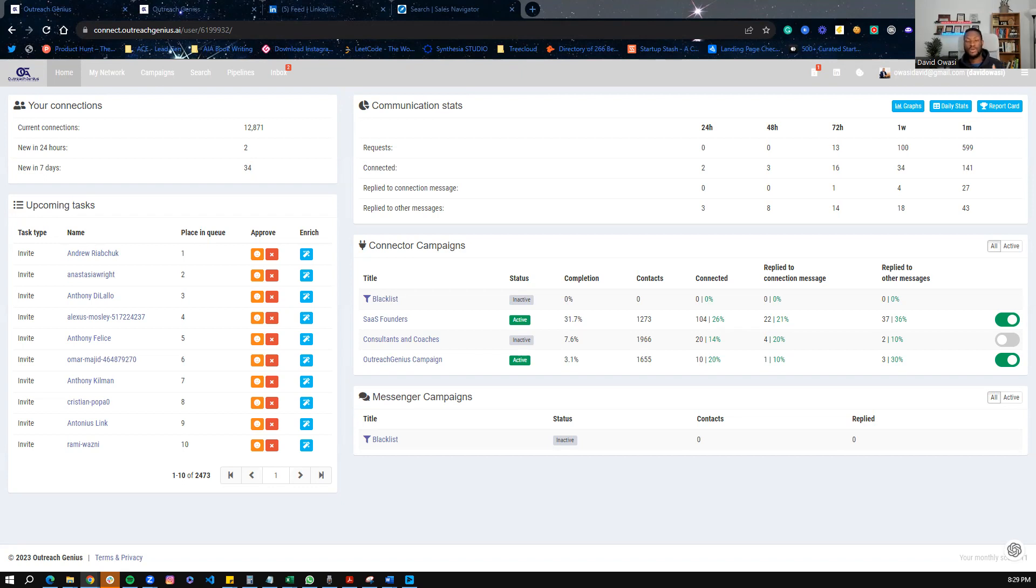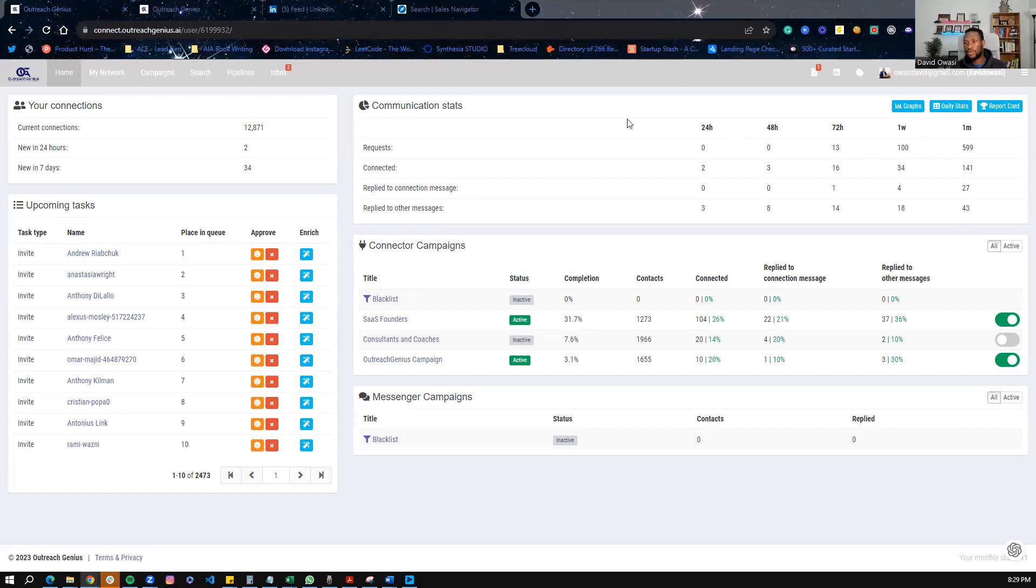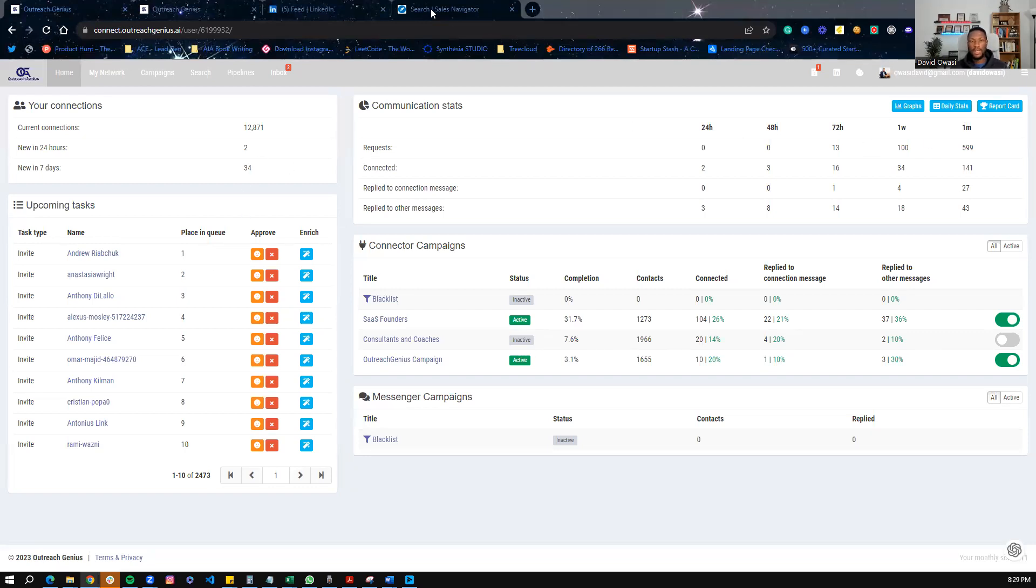This tool is going to help you generate more leads on LinkedIn, especially if you're a B2B business. So let's get started. This is what the platform looks like once you log in and you're all set up. That being said, the first place you want to start is through Sales Navigator.